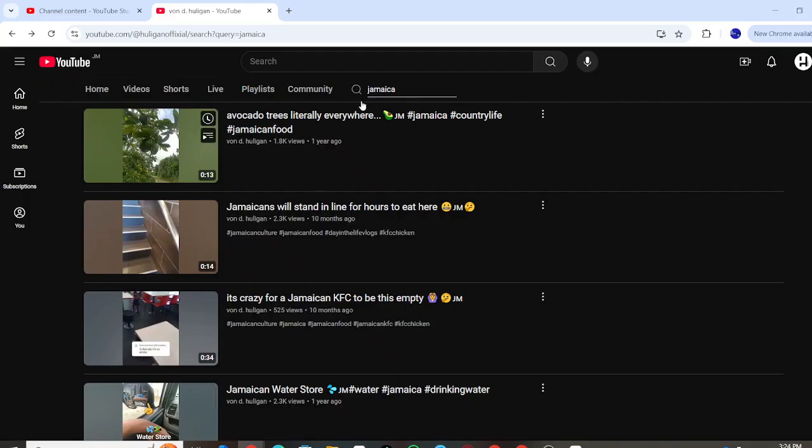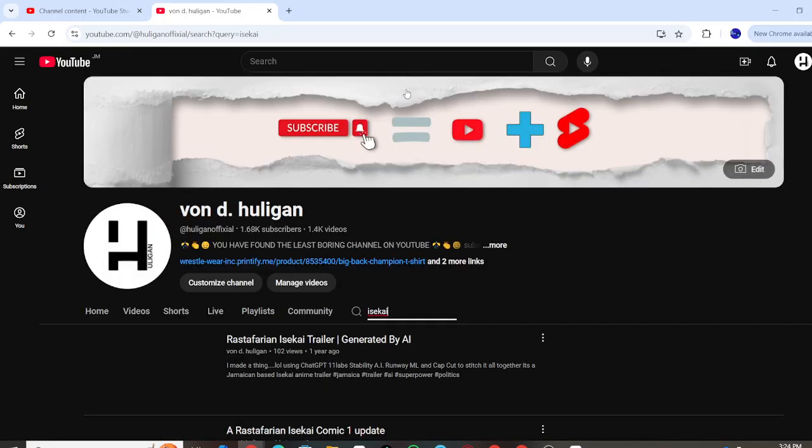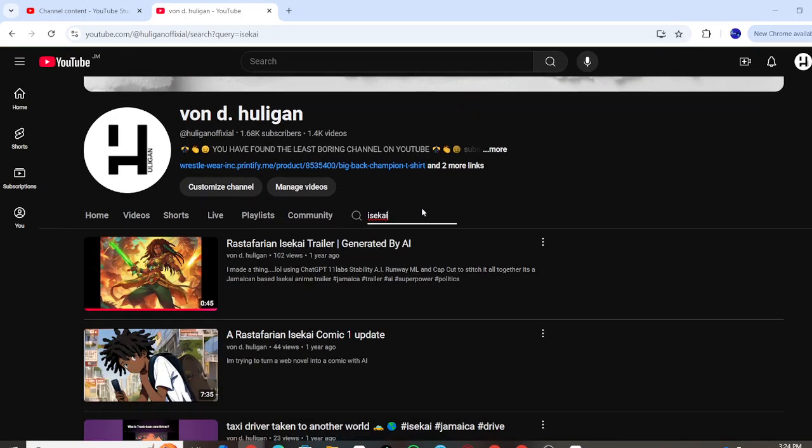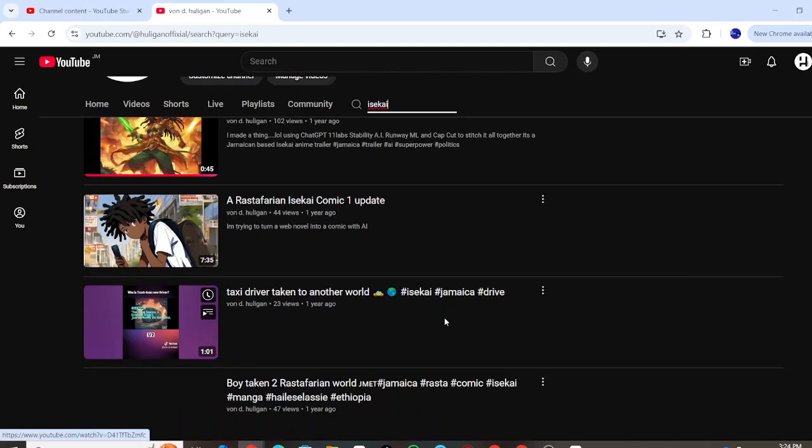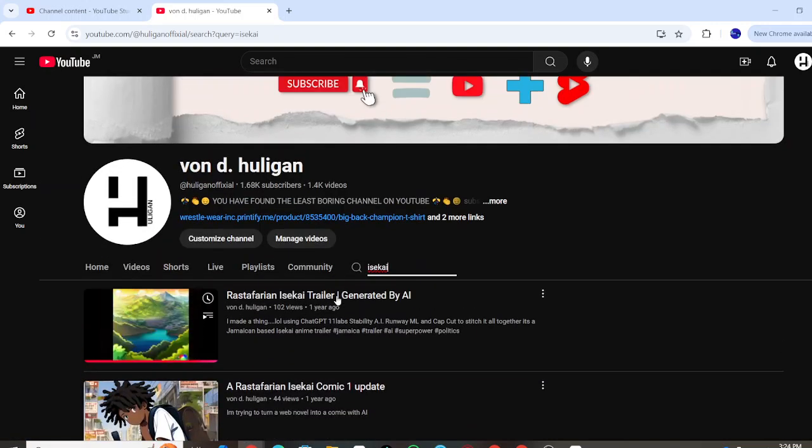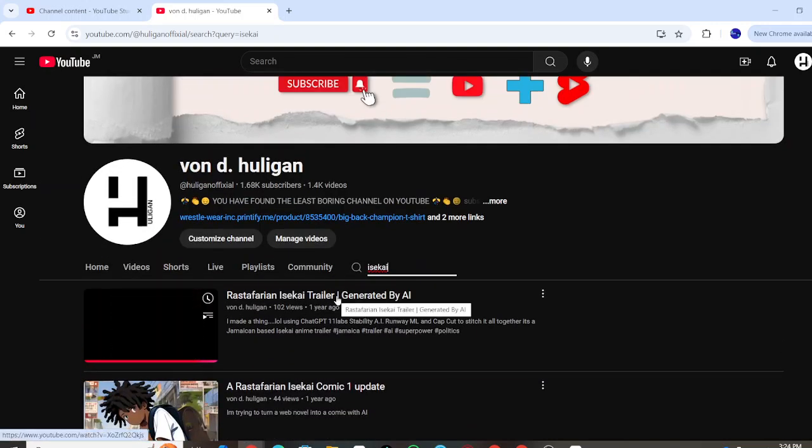With this one I actually even created a whole trailer, so let me see if I can find it. I created a comic around this series as well. Let's watch the trailer here.